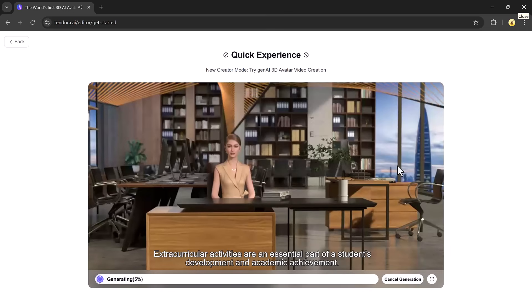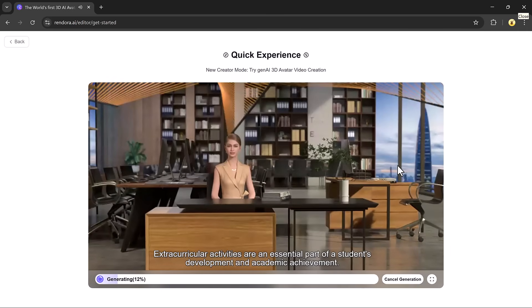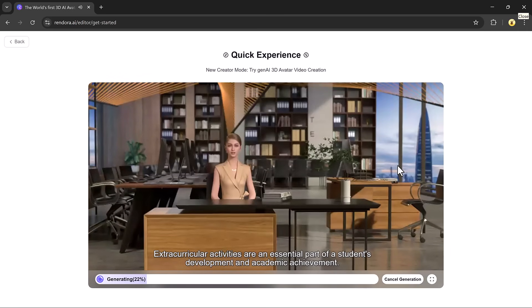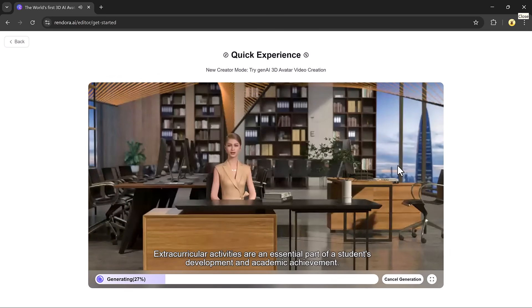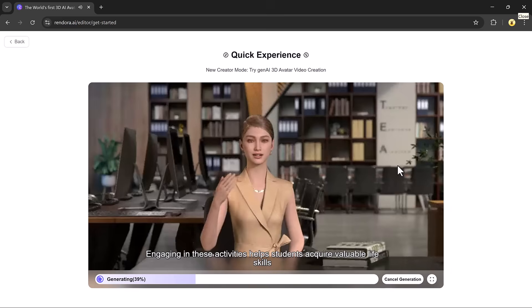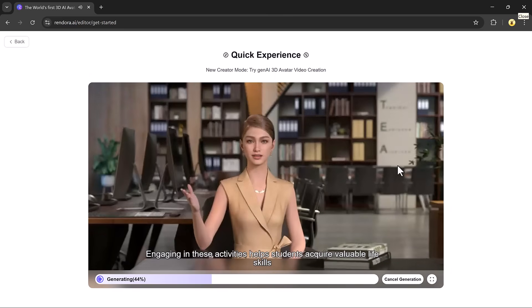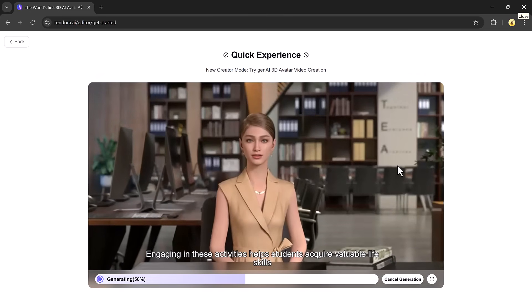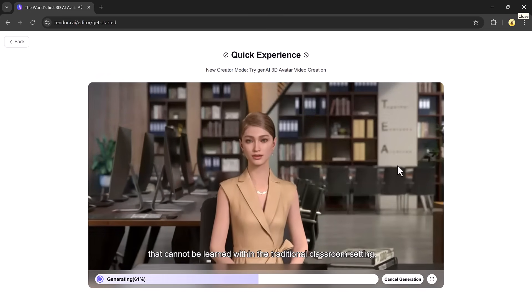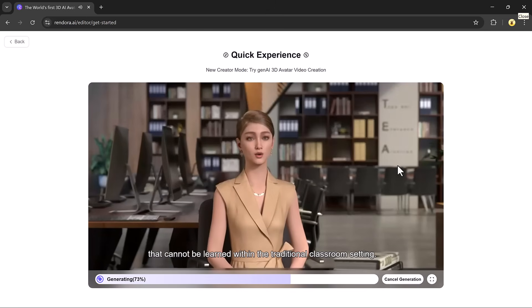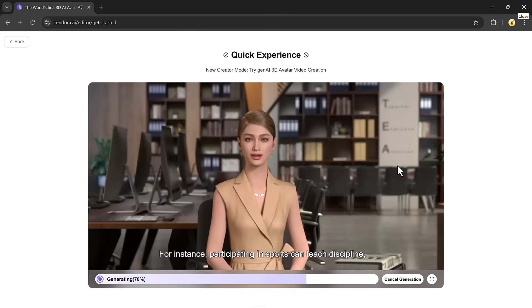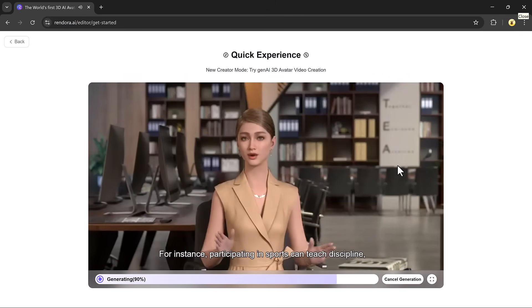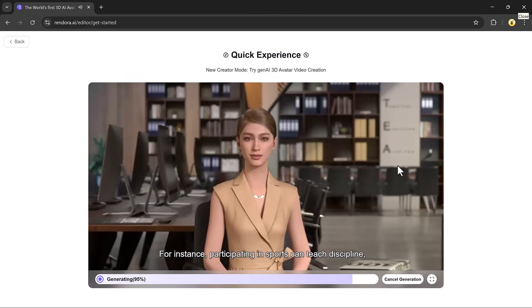Extracurricular activities are an essential part of a student's development and academic achievement. Engaging in these activities helps students acquire valuable life skills that cannot be learned within the traditional classroom setting. For instance, participating in sports can teach...